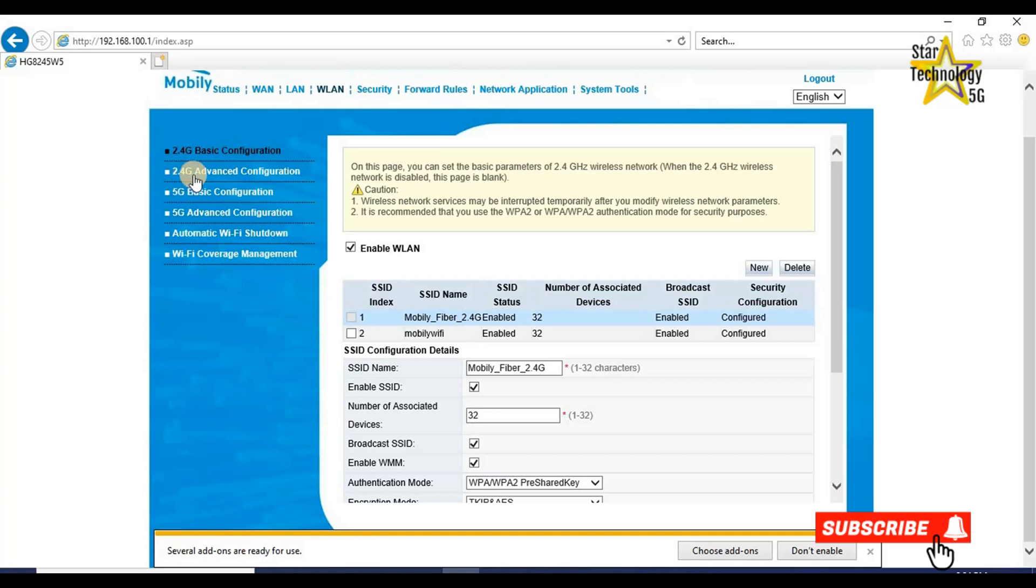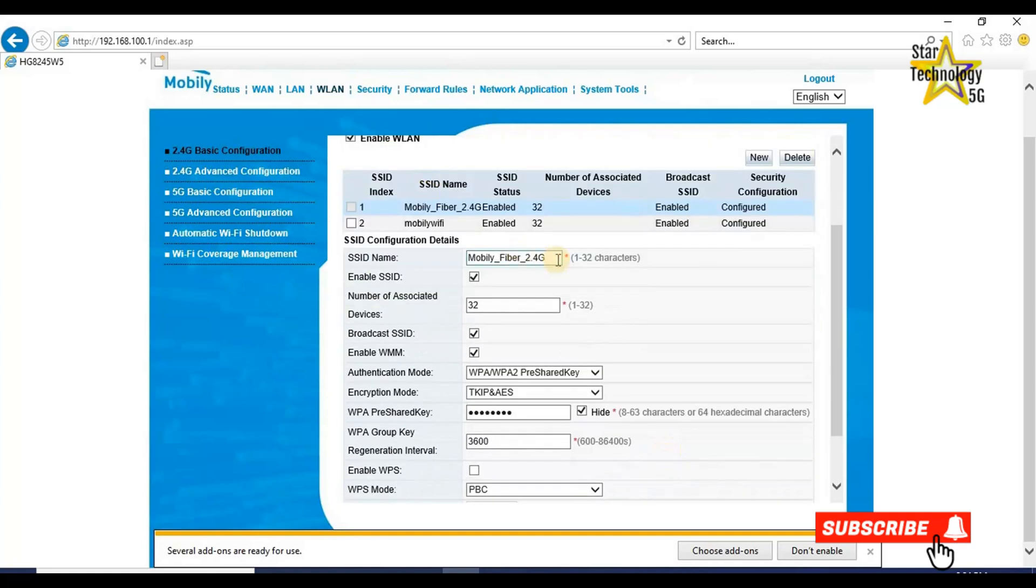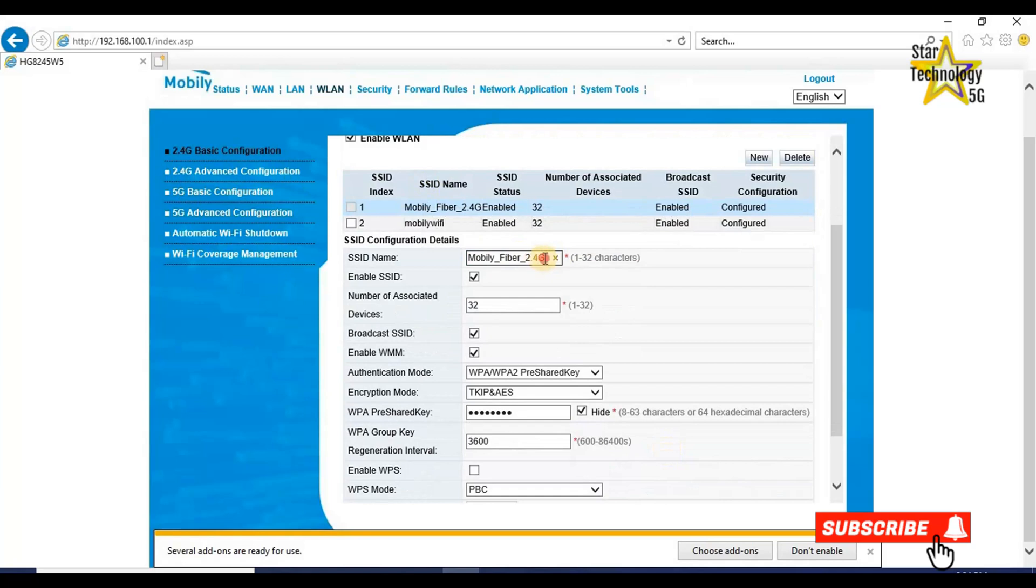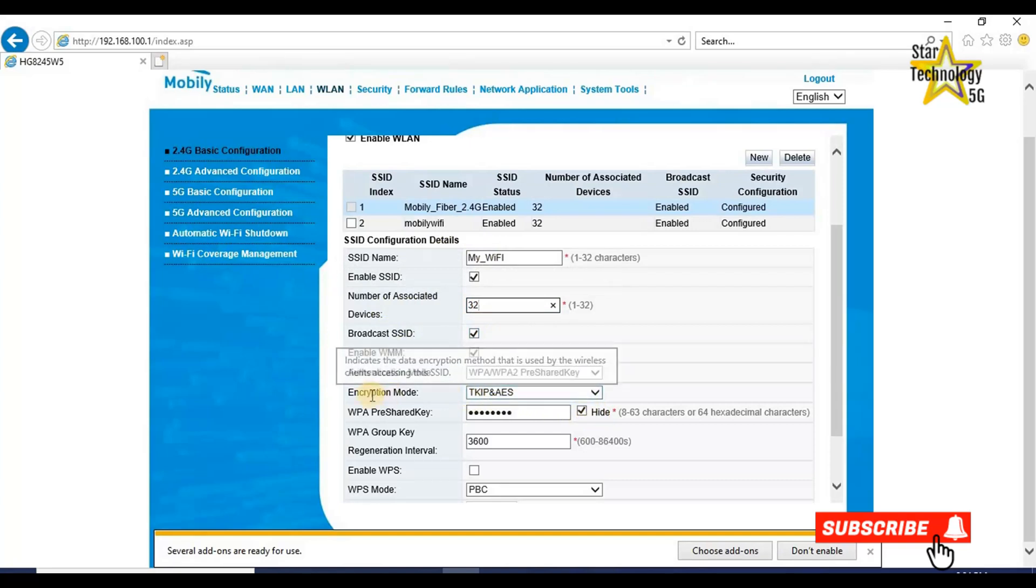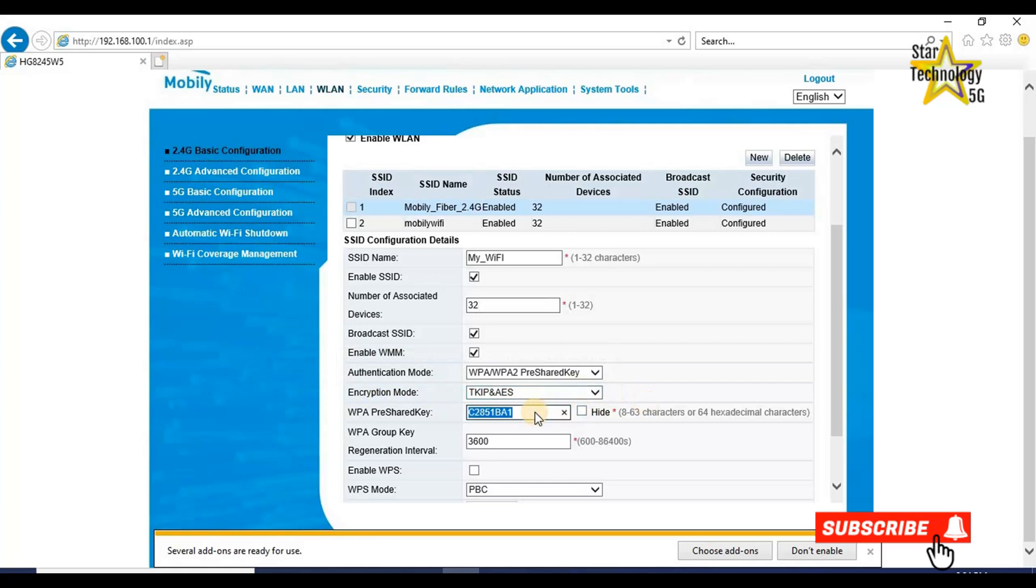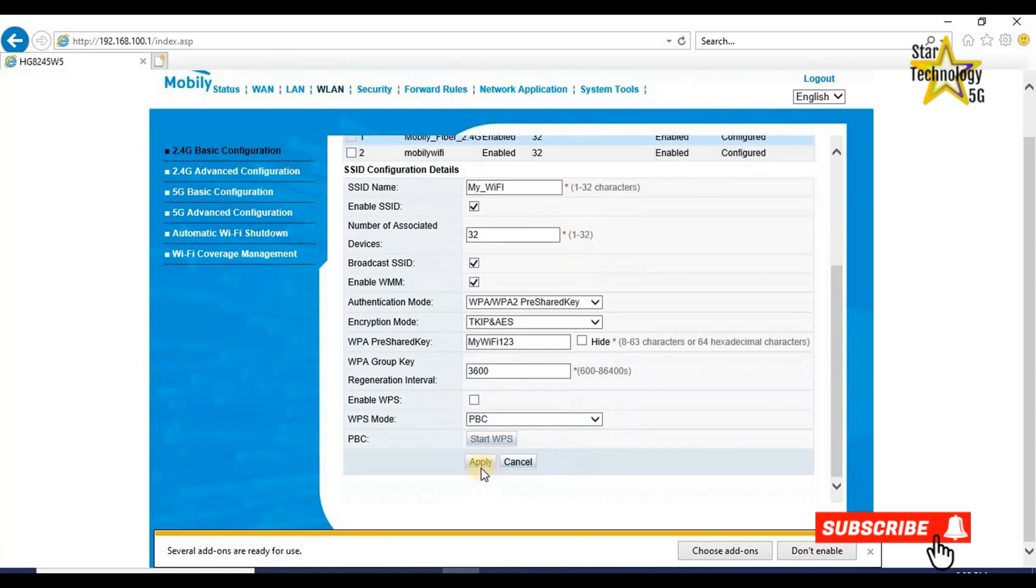WLAN 2.4 gigahertz advanced configuration. SSID name. From here, you can change your SSID name. My Wi-Fi. Number of associated devices 32. Broadcast SSID enable. Authentication mode WPA2 pre-shared key. Encryption mode TKIP and AES. WPA pre-shared key. Here is your Wi-Fi password. Change it if you want to change. My Wi-Fi 123. And click on apply.